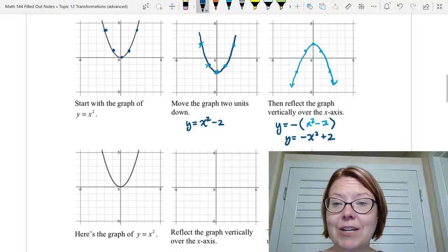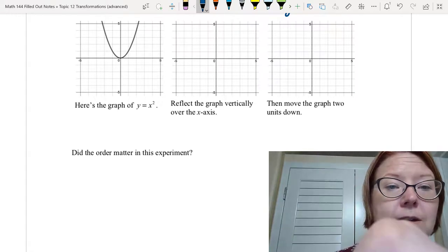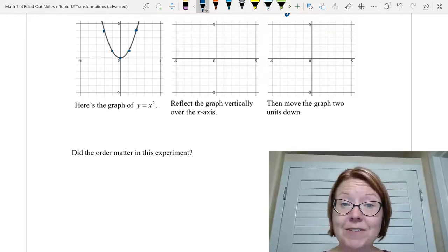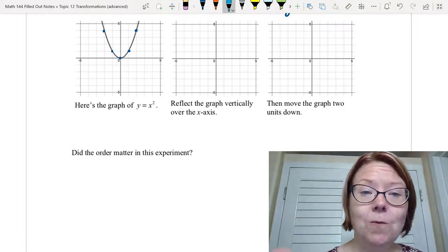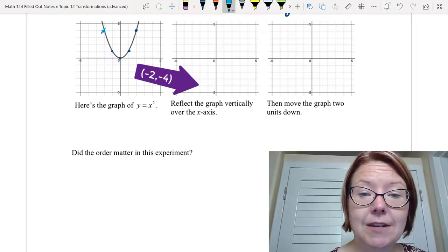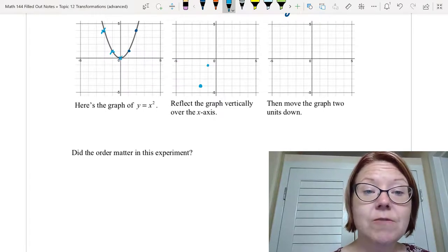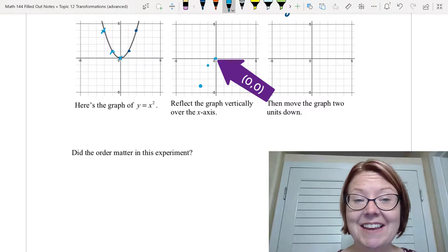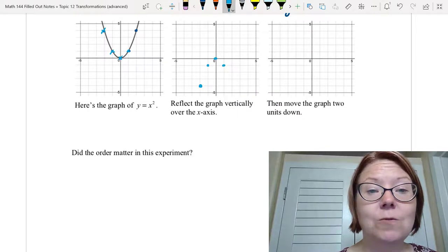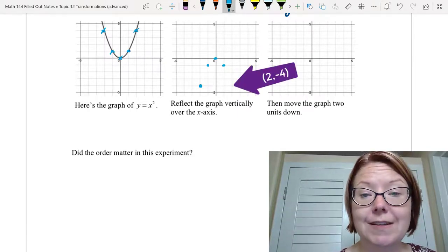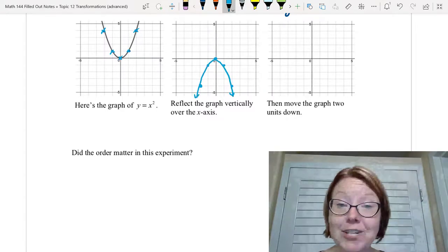Now let's reverse the reflection and the translation, starting with y equals x squared. We first reflect the graph vertically over the x-axis: two four becomes two negative four, negative one one becomes negative one negative one, zero zero stays zero zero, one one becomes one negative one, and two four becomes two negative four. The equation for this first transformation is y equals negative x squared.